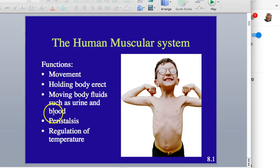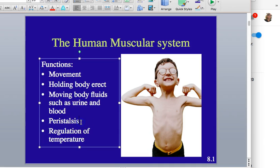Our smooth muscles do a lot of non-voluntary motions on their own. They move fluids around like urine and blood and are involved in peristalsis, which is the movement of stuff through tubes. This happens in the esophagus and intestinal system — it's like squeezing the last toothpaste out of a tube, just squishing things through.